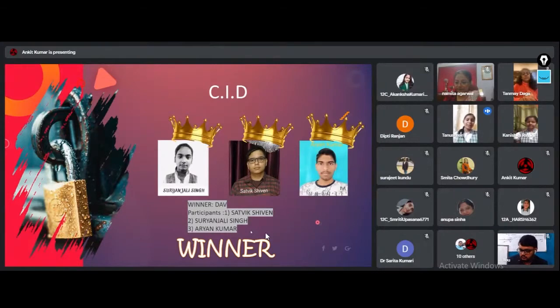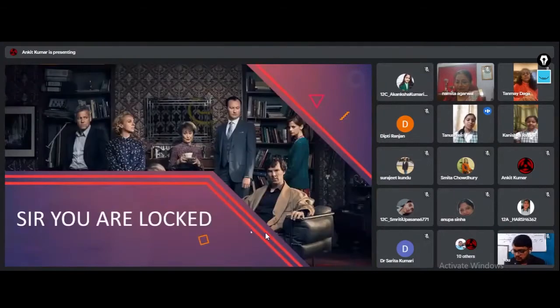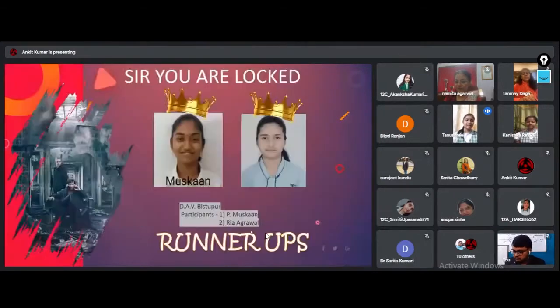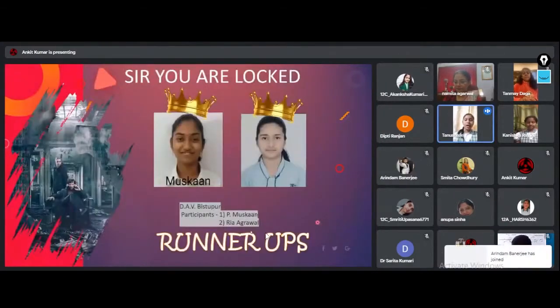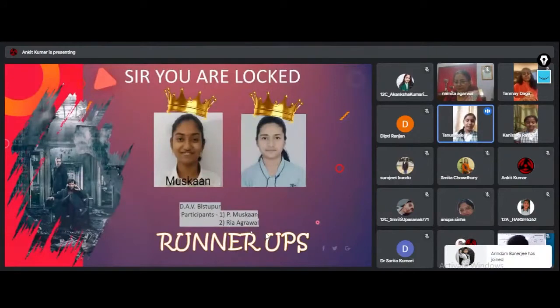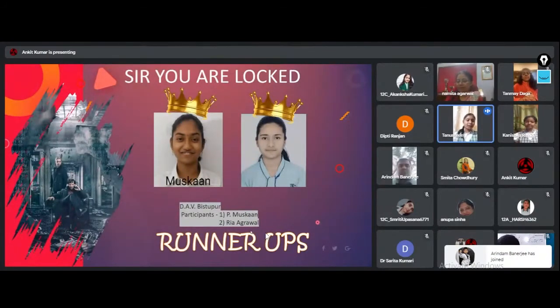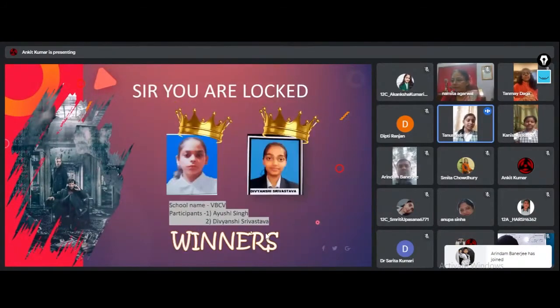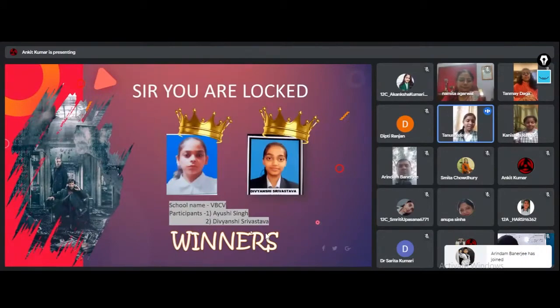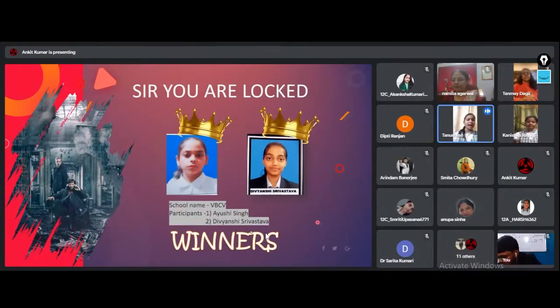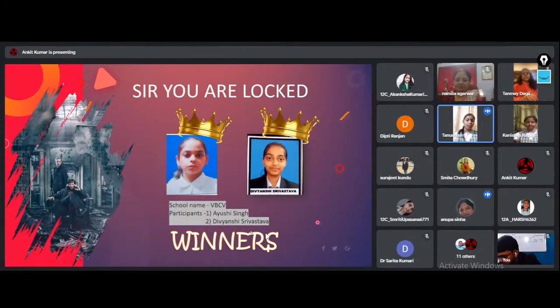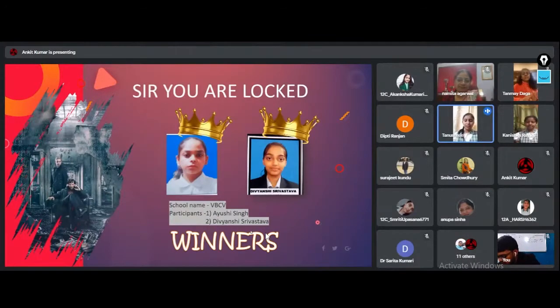So You Are Logged runner-up prize goes to P. Muskan and Rhea Agarwal of DAV Bistapur. Ayushri Singh and Divyanshu Srivastava of Vidyabharati Chinmeya Vidyala are the highly talented team to bag the winner's trophy. Congratulations!